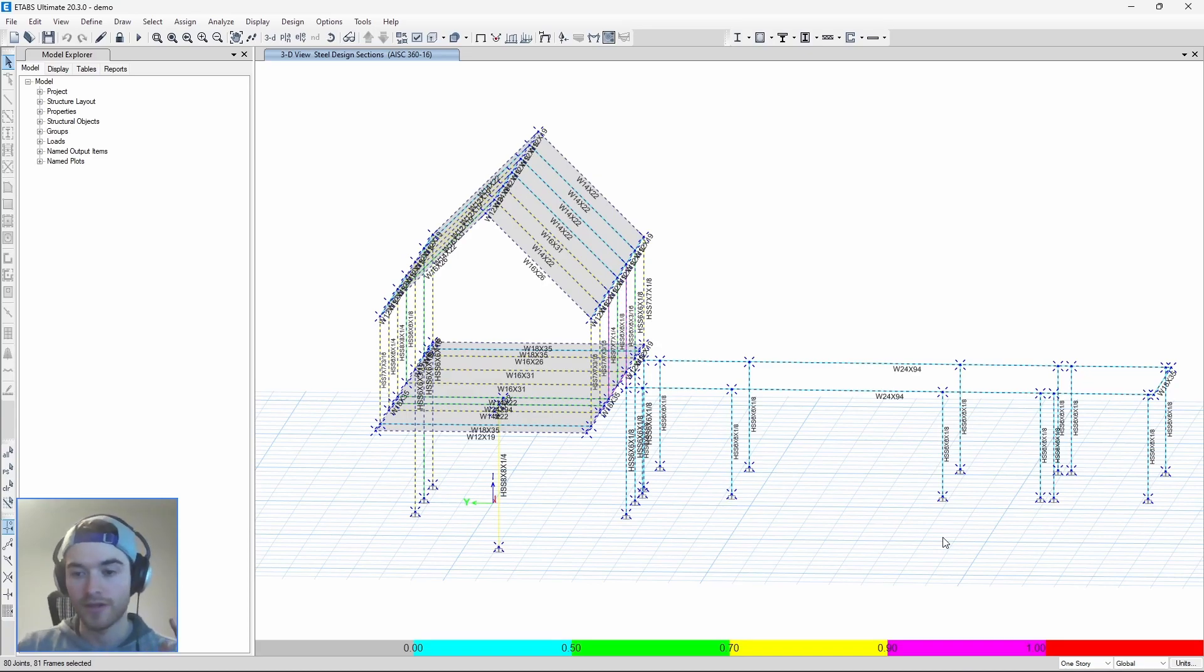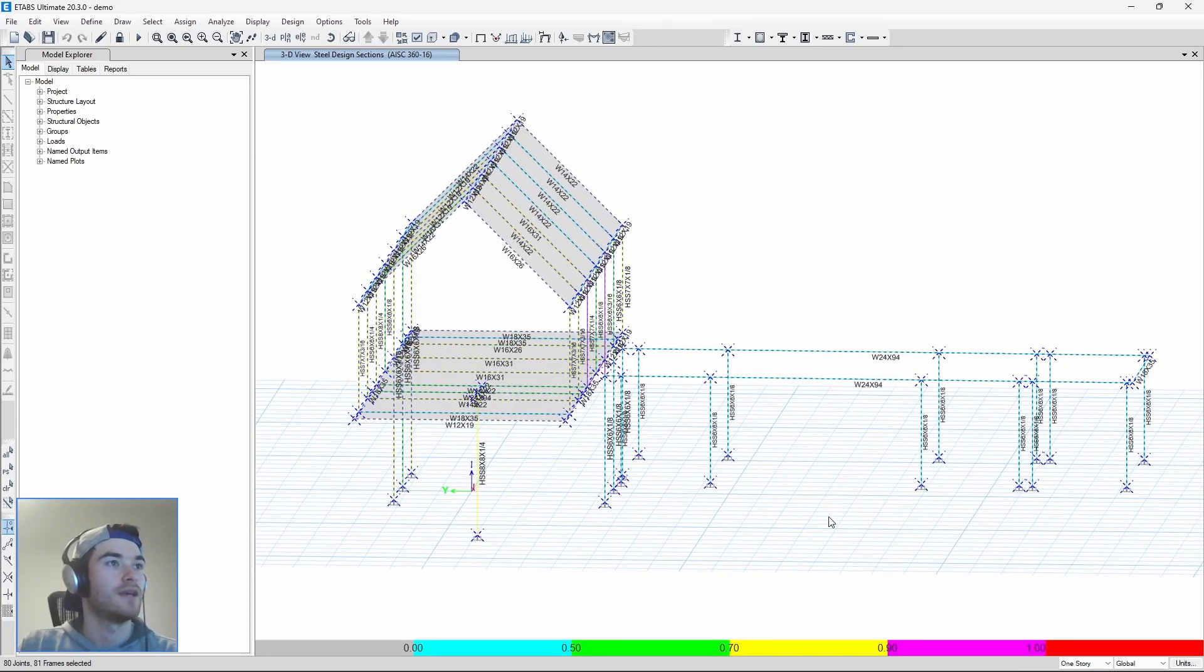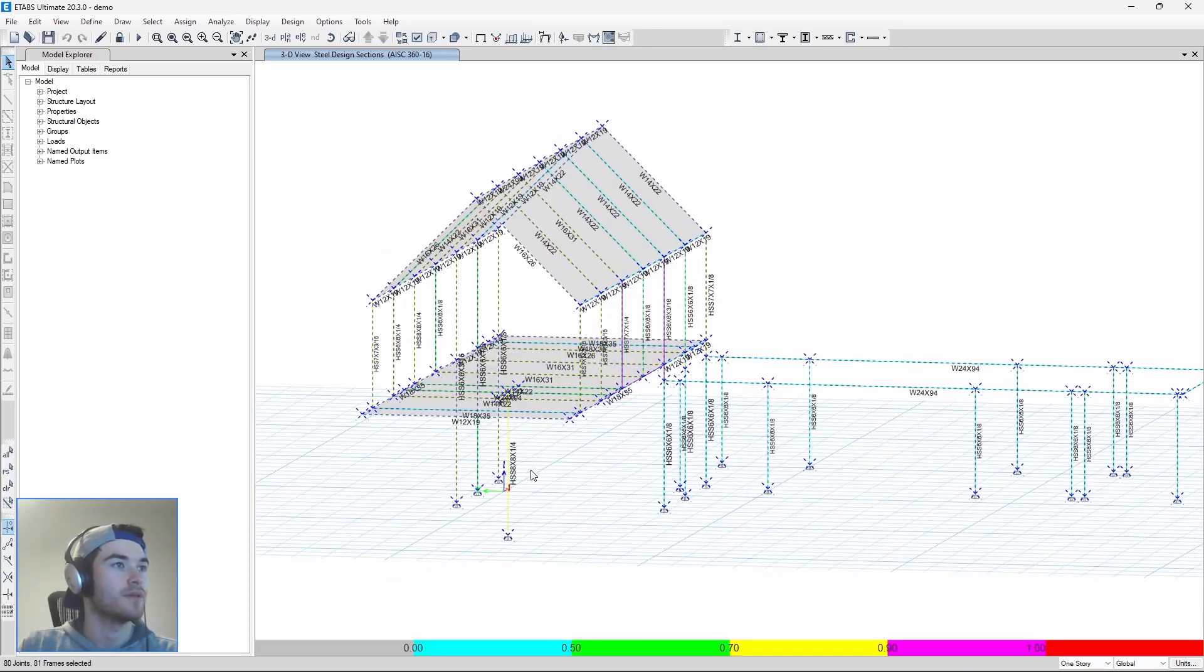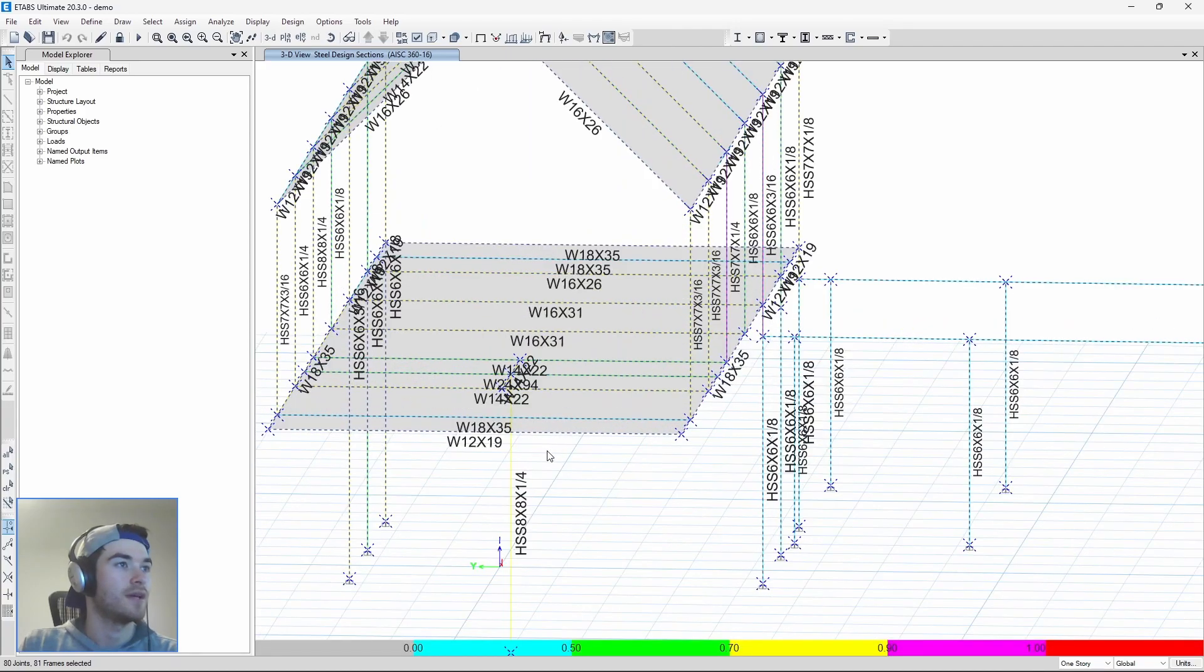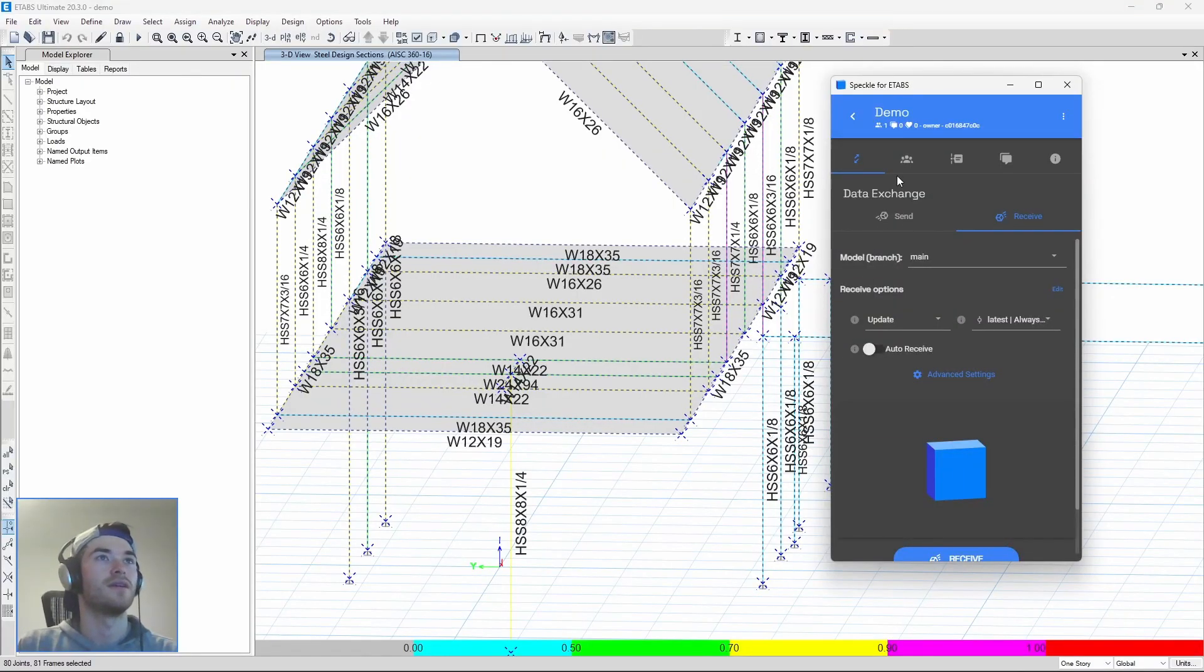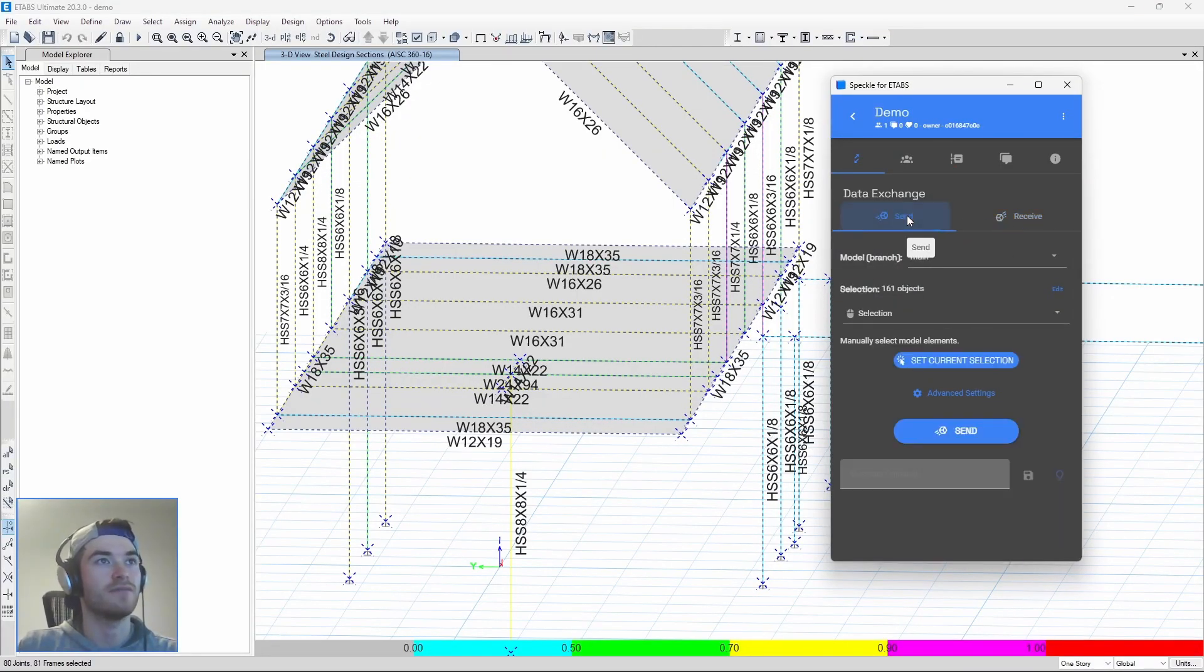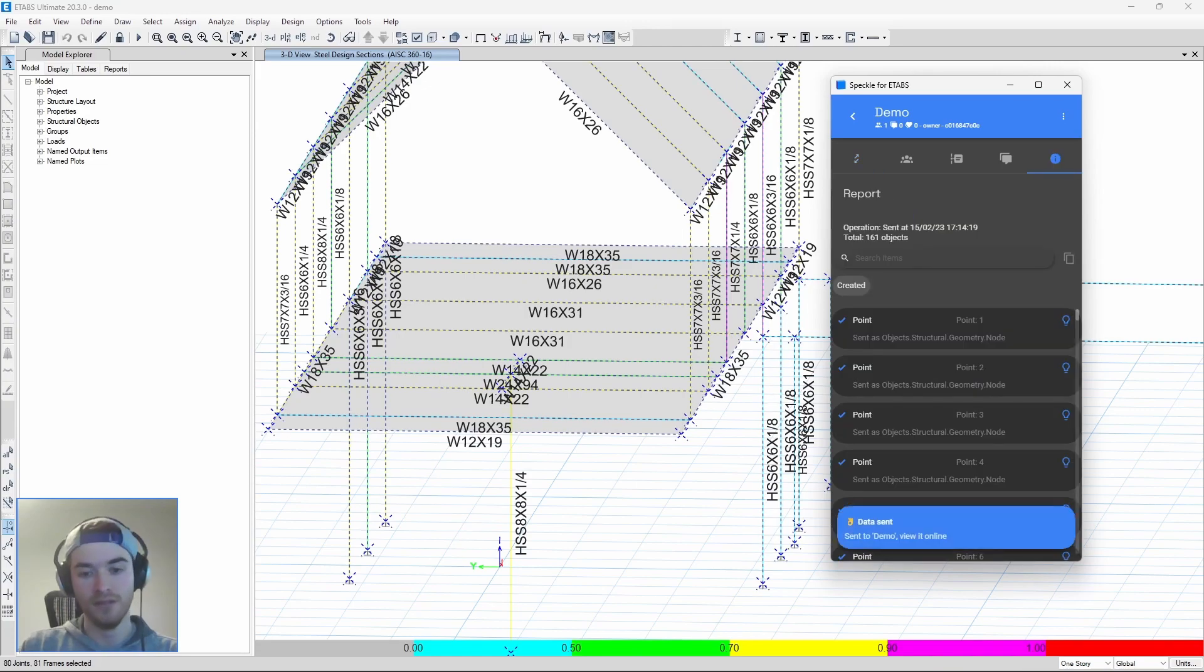All right so our analysis is done and we have sizes that we're happy with and now we want to get those sizes back into Revit. So what we're going to do is we're going to open the eTabs connector back up and instead of receiving we're going to send, send everything out and there we go.